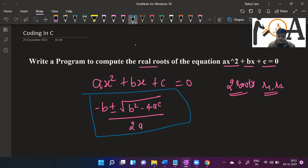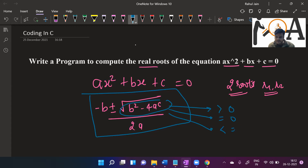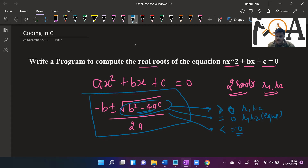There are three cases for the value of b squared minus 4ac: it may be greater than zero, equal to zero, or less than zero. If it is greater than zero, we get two distinct roots r1 and r2. If it is equal to zero, both r1 and r2 are equal. If b squared minus 4ac is less than zero, the roots are going to be imaginary.